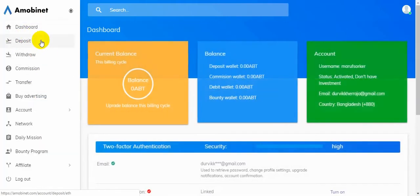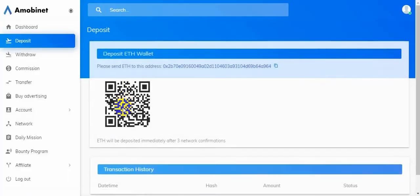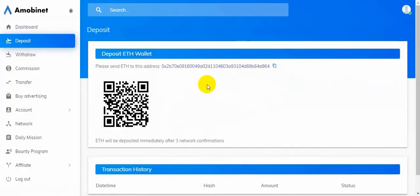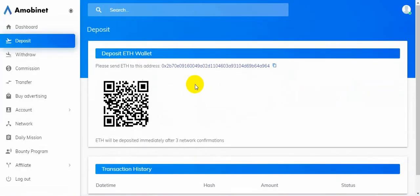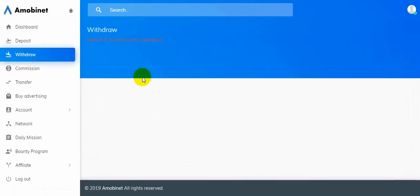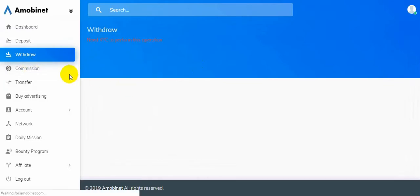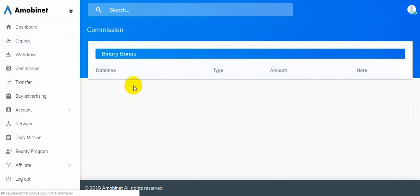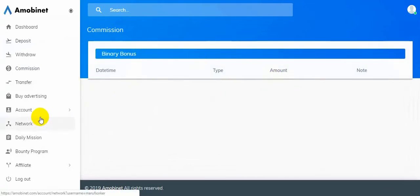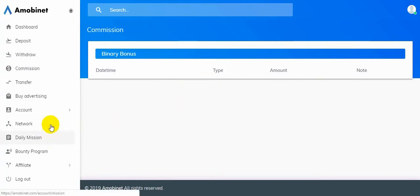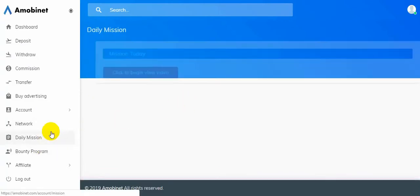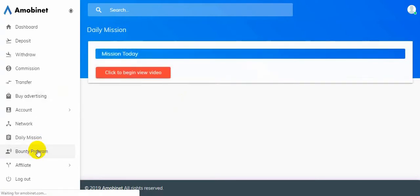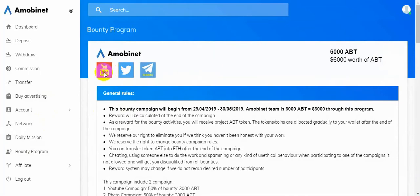Here is the deposit option. You can deposit here and you can do here. You need to classify from this operation. And here is the commission option. There hasn't been any commission yet, that's why it is empty. And here is the bounty program option. You can also join here.